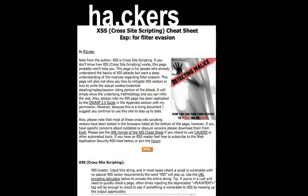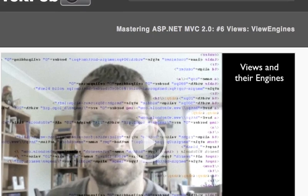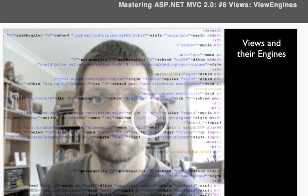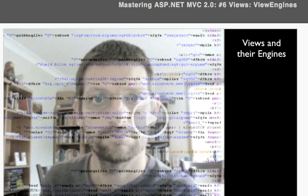Cross-site scripting is a massive problem enabled by developers either not knowing or forgetting to encode their output and attributes. So anything you can do to prod yourself into remembering — or better yet, just do encoding by default — is a good thing. I would nudge you to episode number six on view engines where we plug in the Spark view engine into MVC, where you can turn encoding on by default.